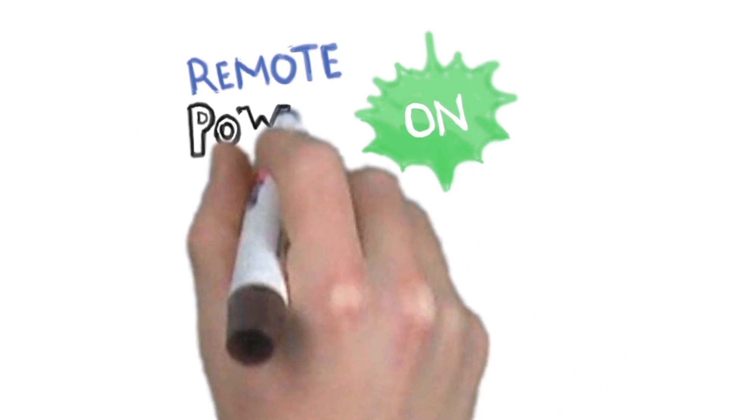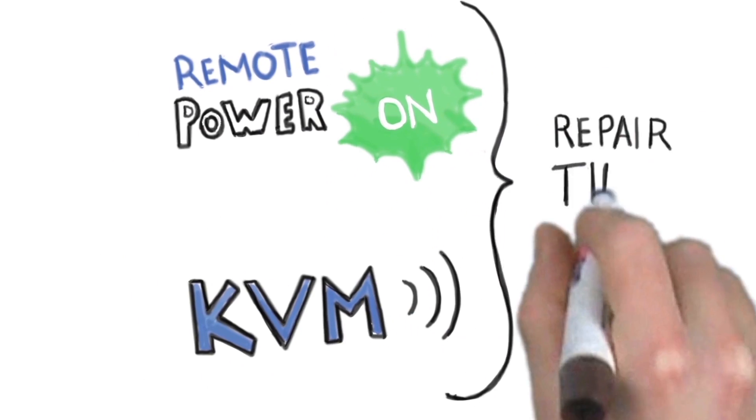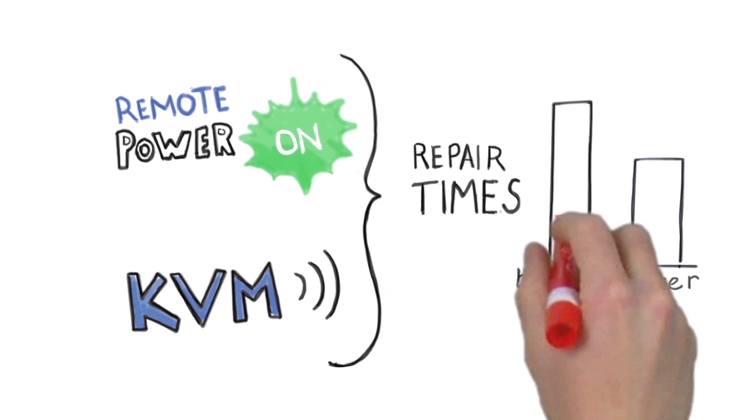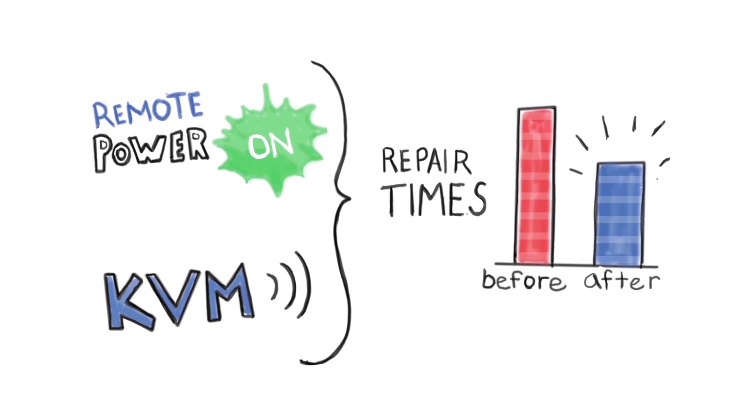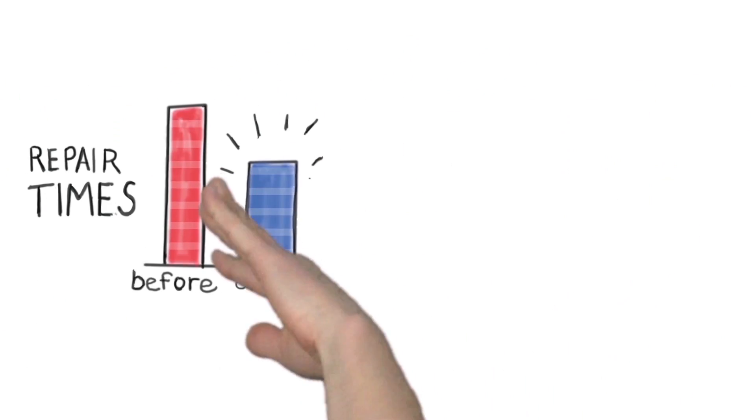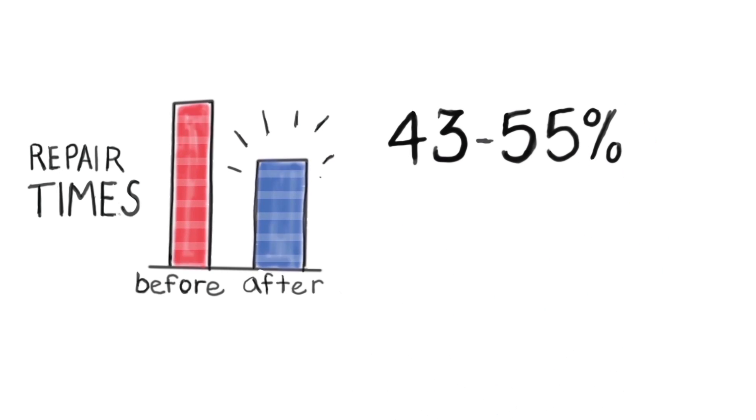With these two capabilities, you can do more remotely and save serious time on maintenance and repairs. Typical hardware repair times are shortened by 43 to 55 percent,